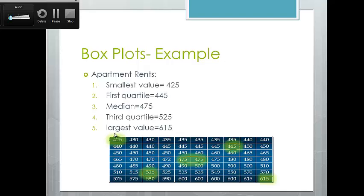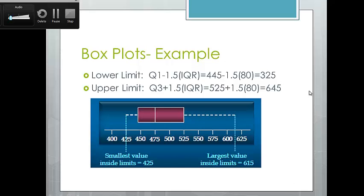In our apartments example: cheapest rent is $425, highest rent is $615, first quartile is $445, third quartile is $525, and median is $475. The lower limit is $325 and the upper limit is $645. The lower dashed line stops at $425 since that was the lowest actual rent; the upper dashed line stops at $615. In this case, there are no outliers because no observations fall outside those upper or lower limits.